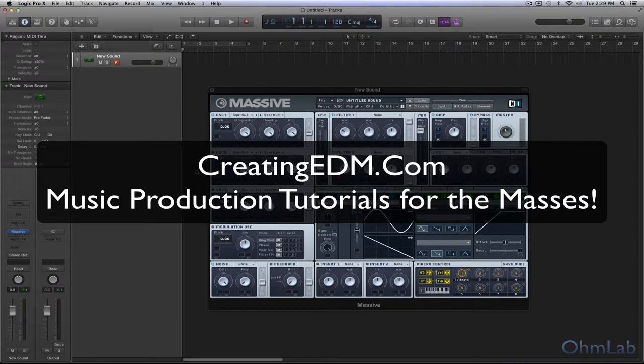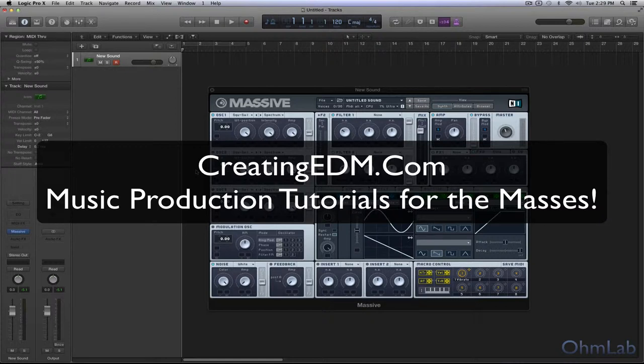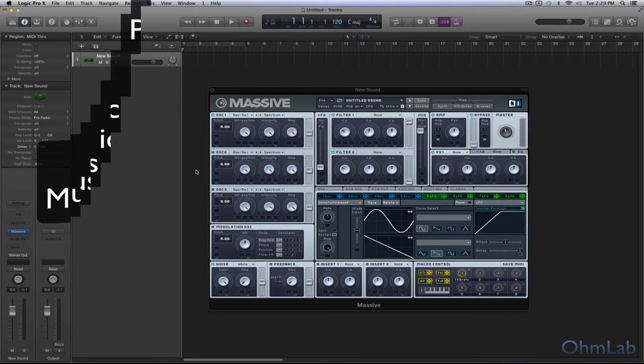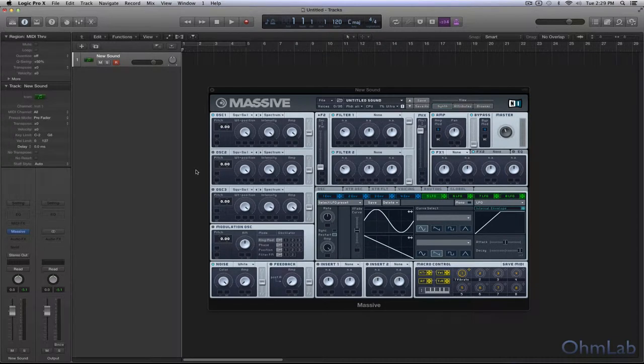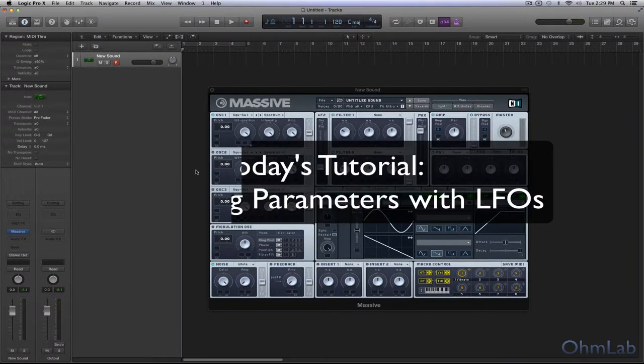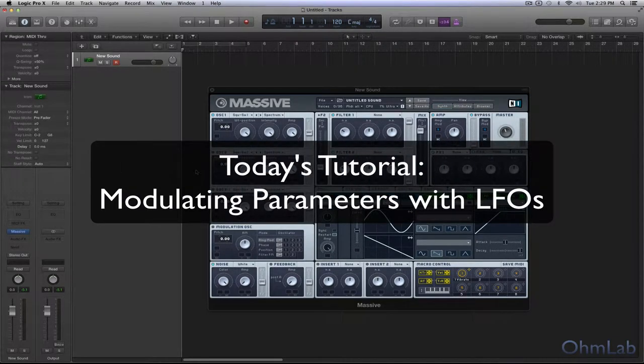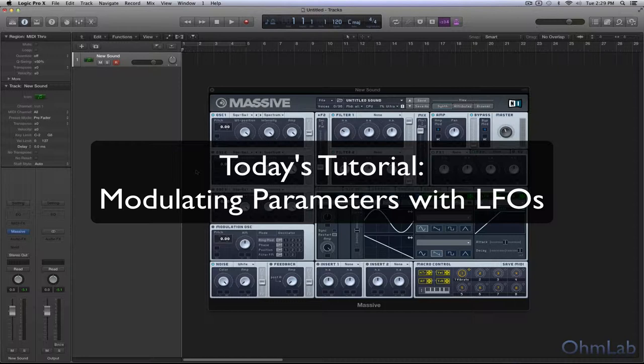Last time we looked at envelopes and how to modulate parameters with those. Now the main difference between these two things is that envelopes are a fixed modulator. There's really only one type. Of course some envelopes do vary from others depending upon what kind of parameters you're provided with to manipulate things deeper than the traditional attack decay sustain and release models.